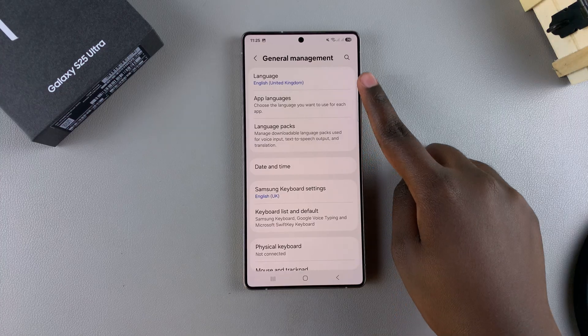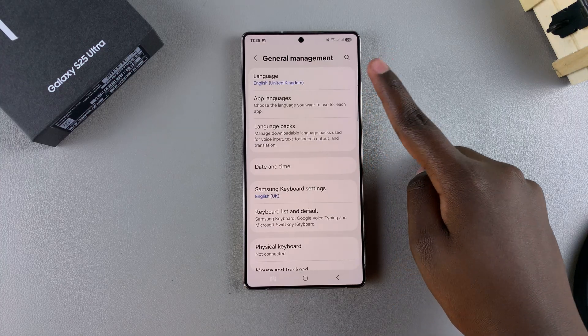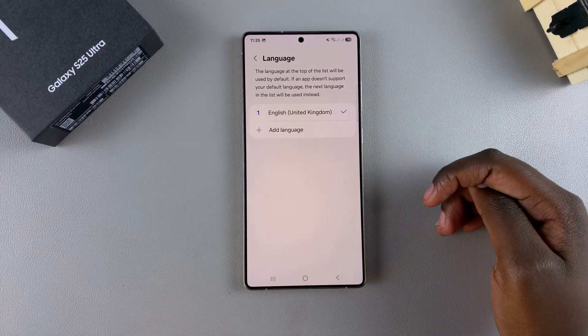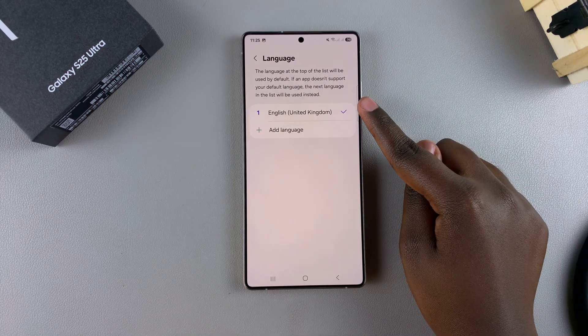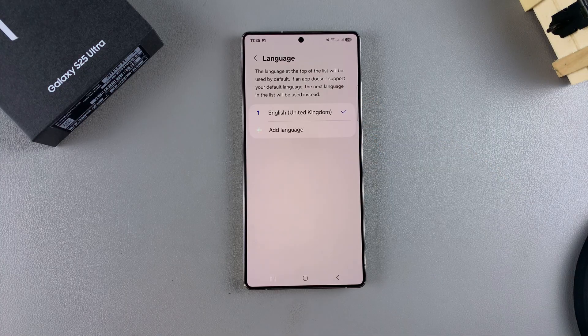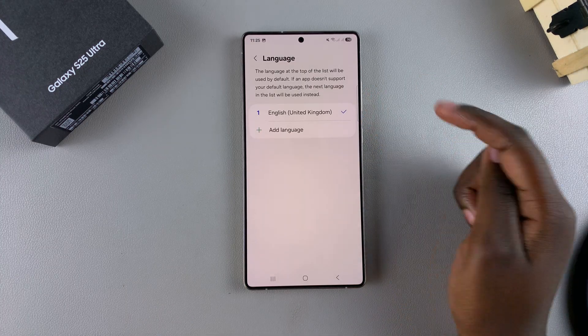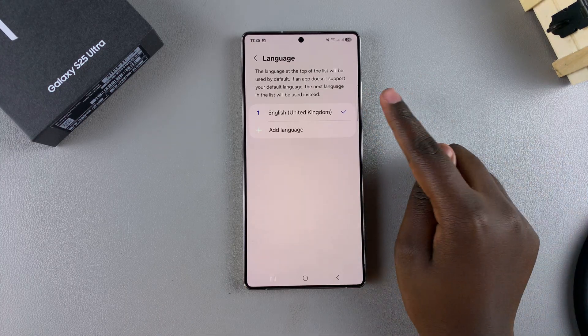From here, you should see Language — tap on it. Then from here, you can see the current language you're using on your phone. This is the same language you used to set up your device.